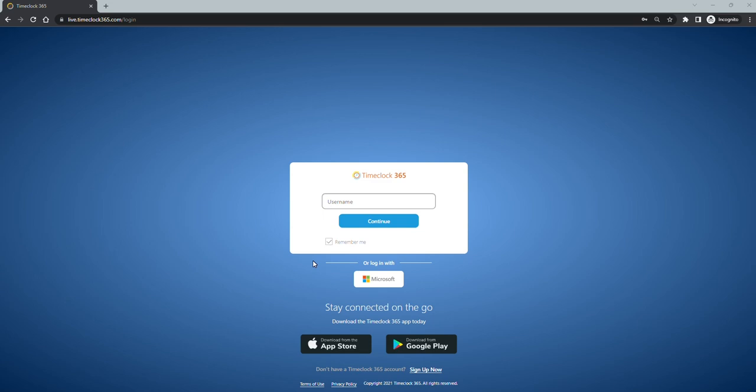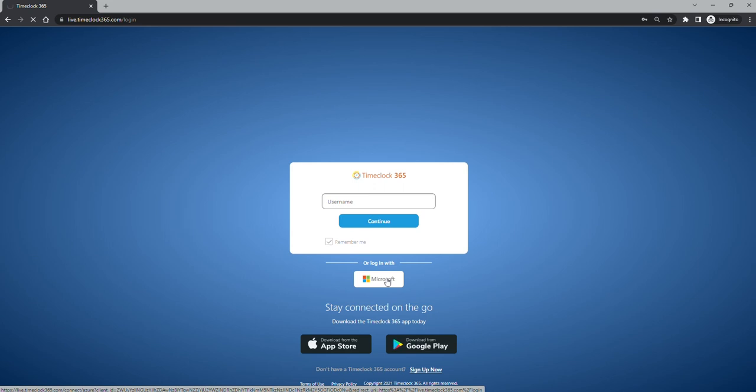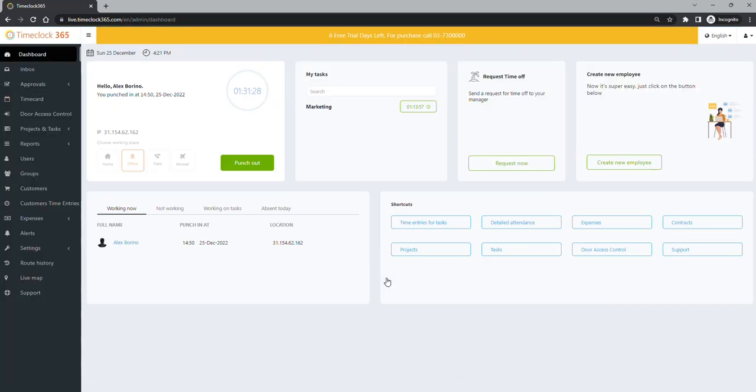If you are using single sign-on, just click on the login with Microsoft and it will log you in automatically. If not, just use the credentials you have received by email.